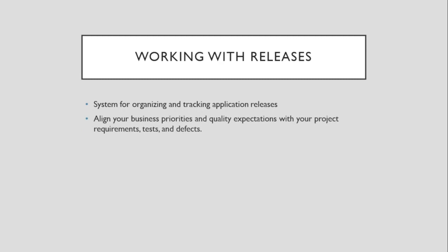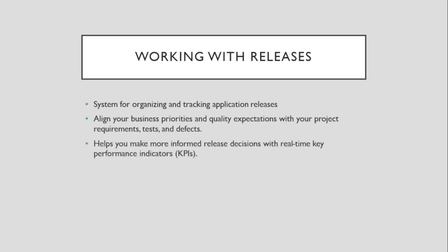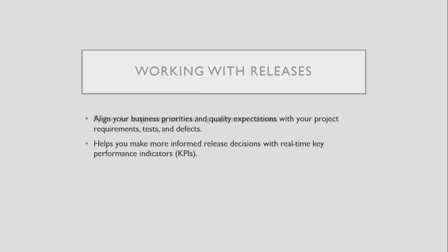Tests and defects. Application Lifecycle Management helps you make more informed release decisions with real-time key performance indicators.